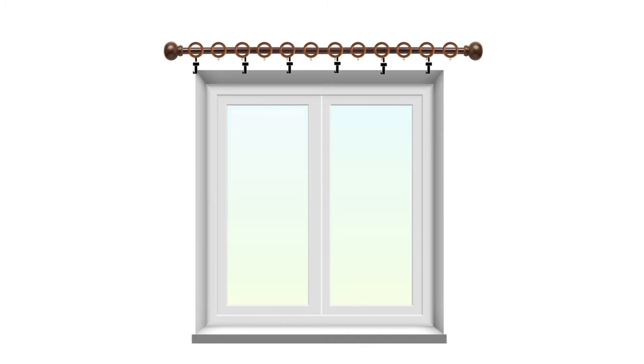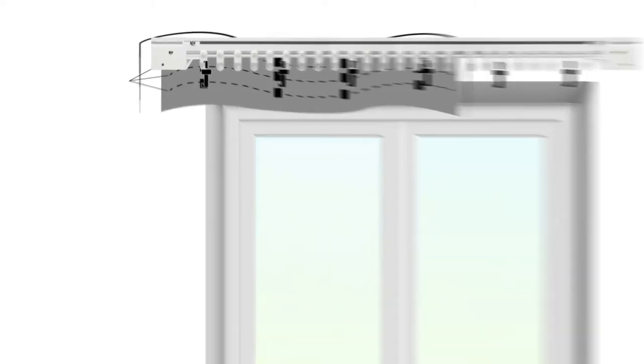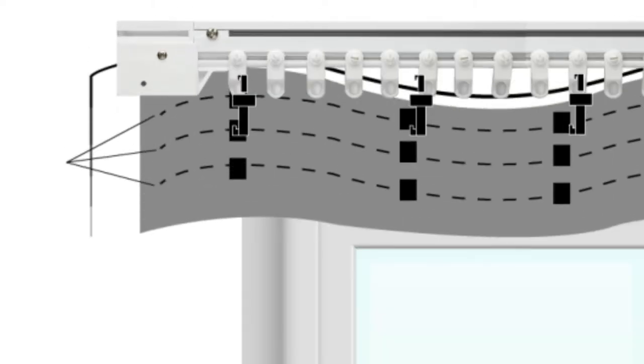When hanging curtains on a track, insert the hooks into the bottom pocket or middle pocket so that the curtains will hide the track.